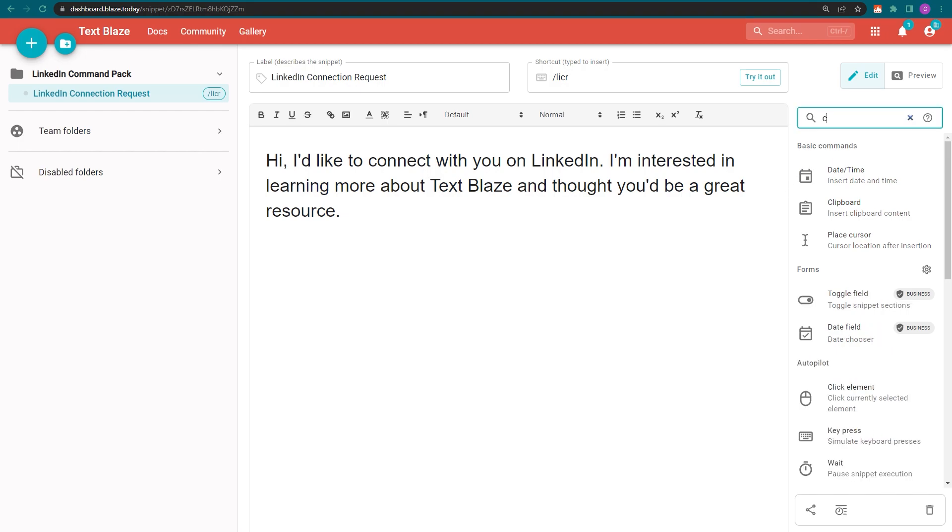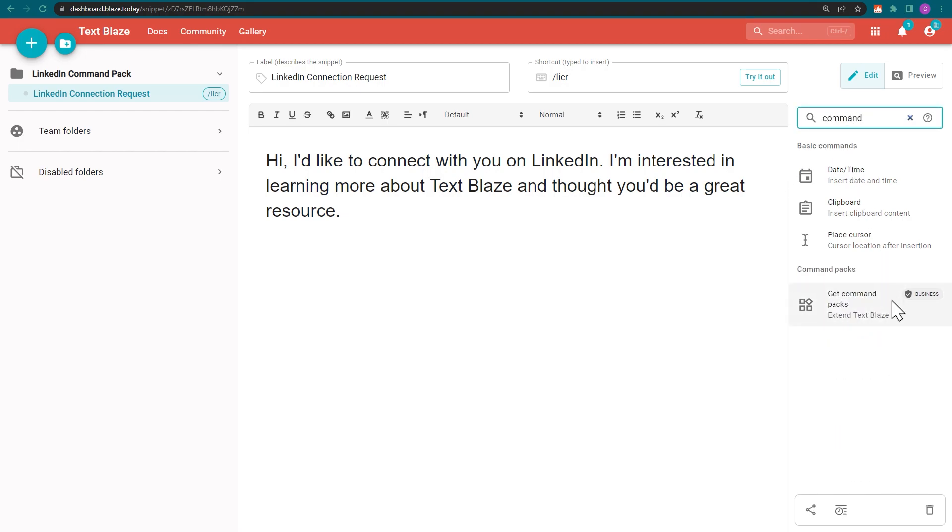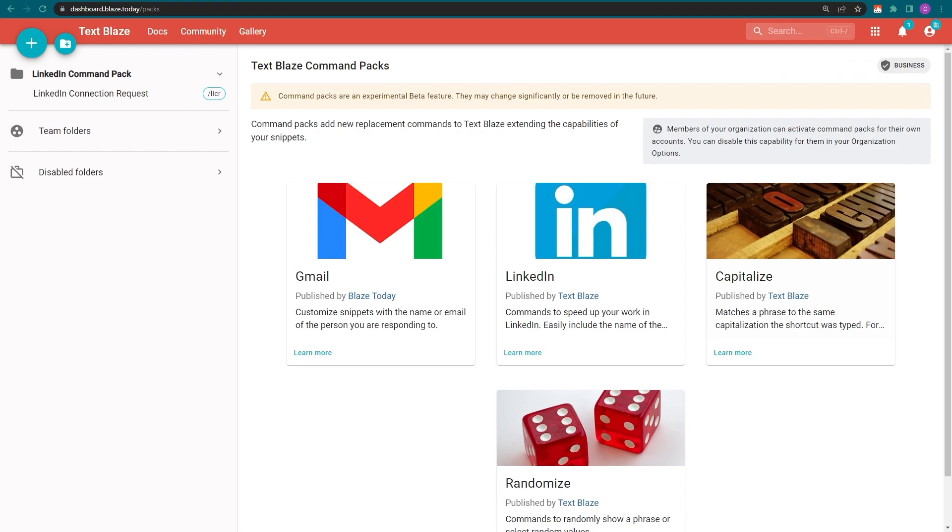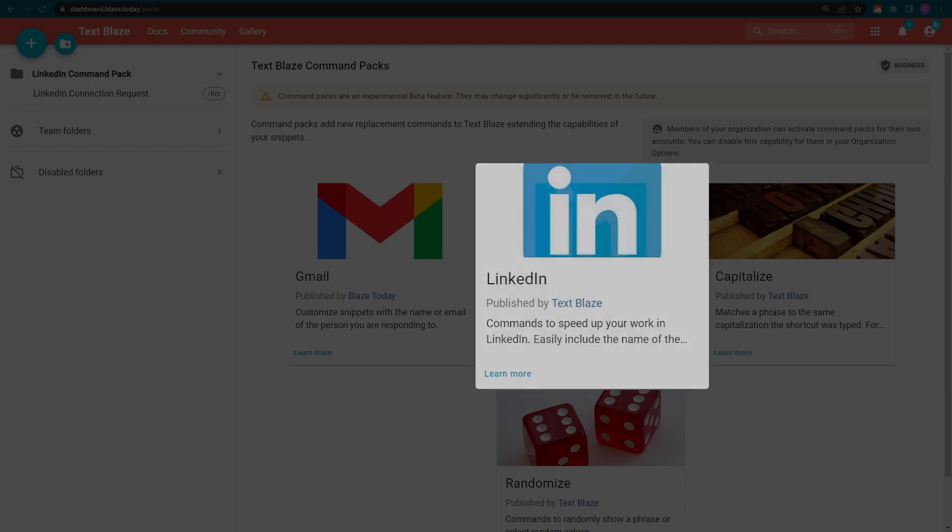Let's start by visiting the command packs page in the dashboard. Command packs are collections of commands intended to simplify workflows. Some of them are designed to be used with specific platforms such as Gmail or LinkedIn.